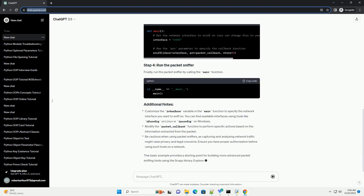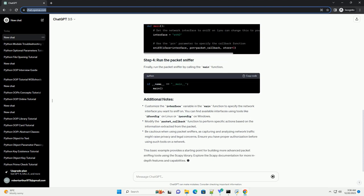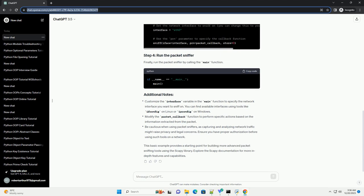Finally, run the packet sniffer by calling the main function. Customize the interface variable in the main function to specify the network interface you want to sniff on. You can find available interfaces using tools like ifconfig on Linux or IP protocol configuration on Windows.